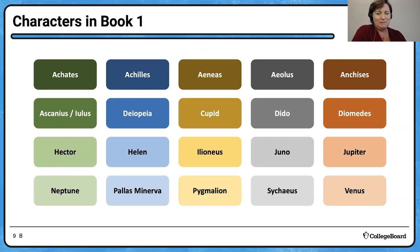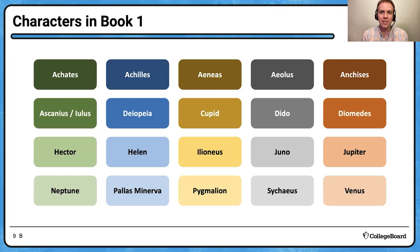Let's do our first of two games — Characters in Book One. You see this five-by-four matrix of names arranged in nearly alphabetical order. I'm going to ask you to classify these characters by category. Are you ready?